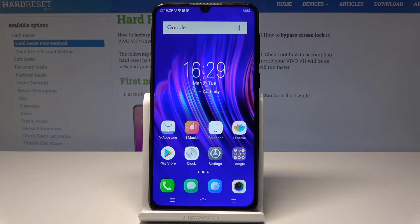Here I have the Vivo V11. Let me show you how to use the engineer mode on this device.